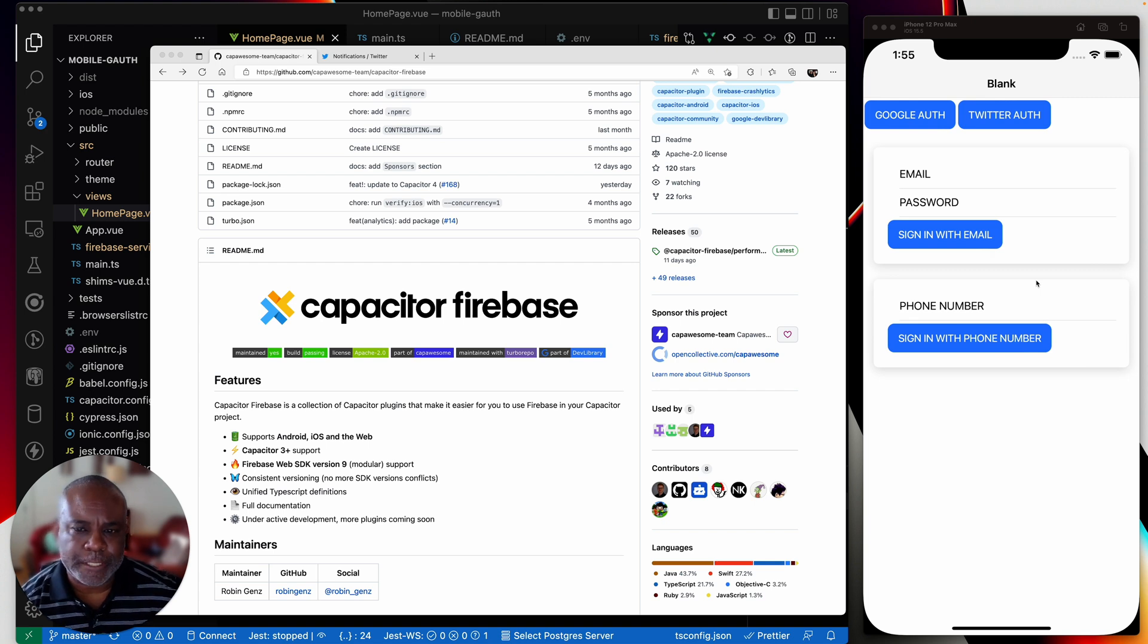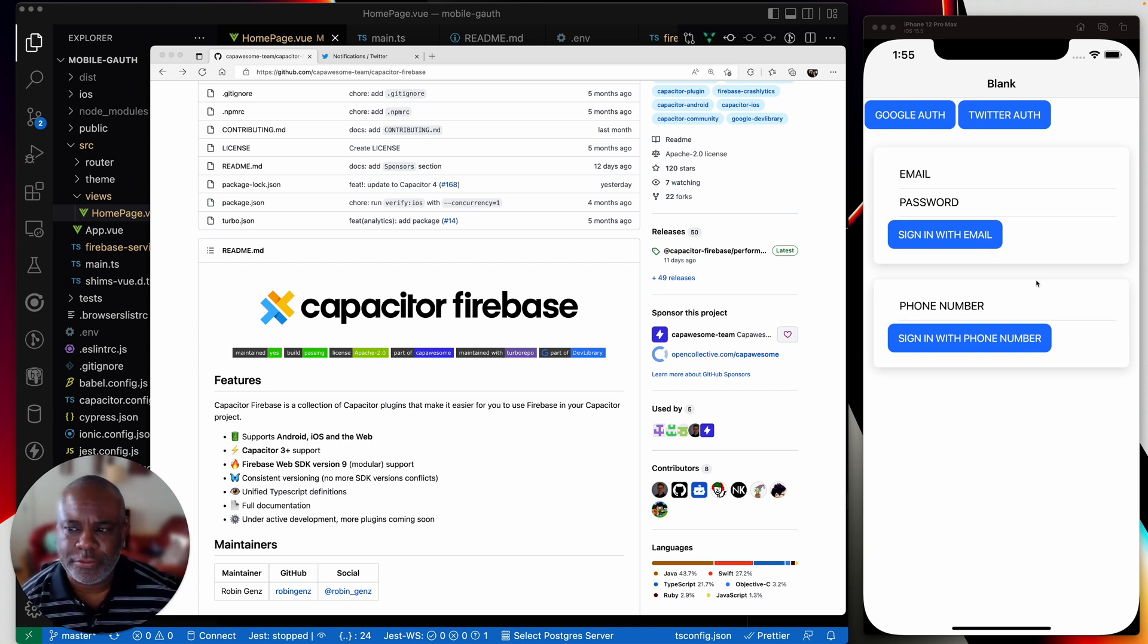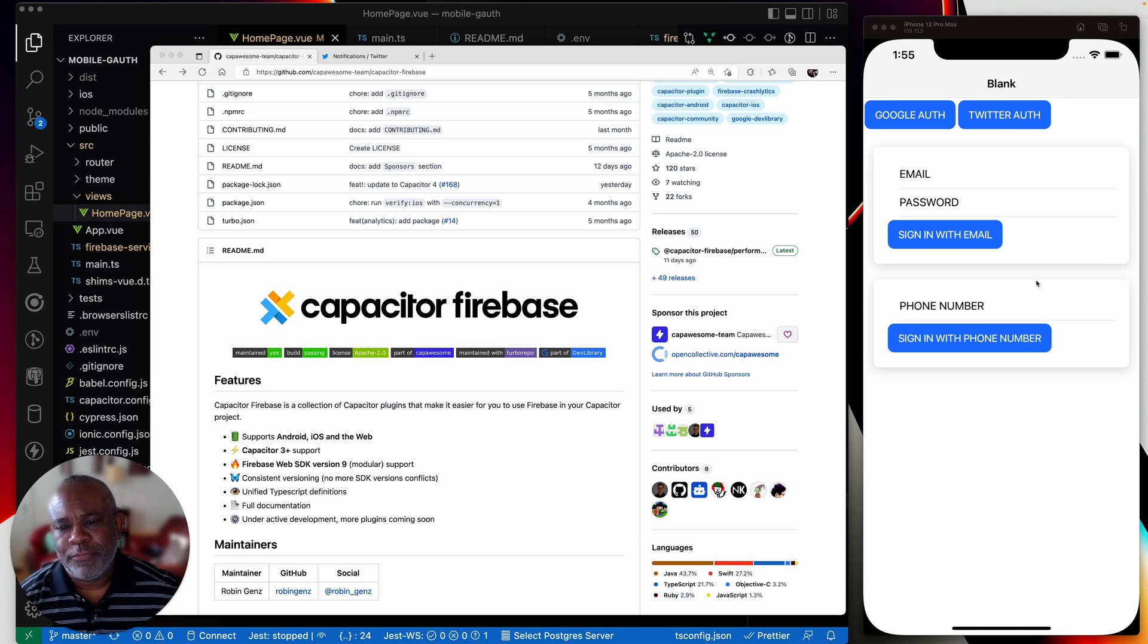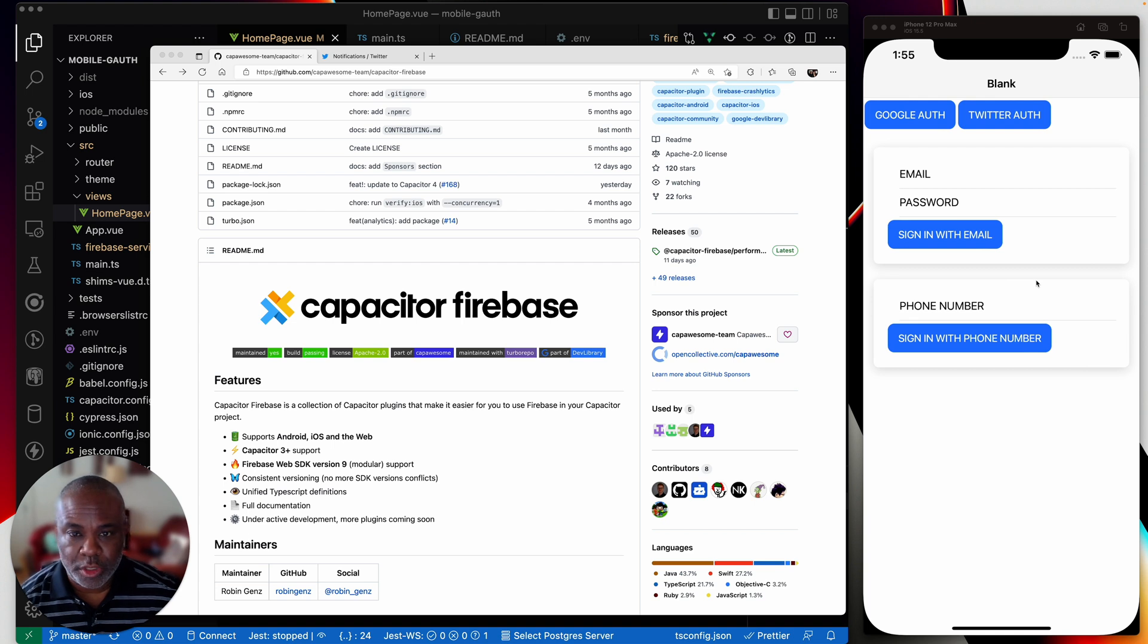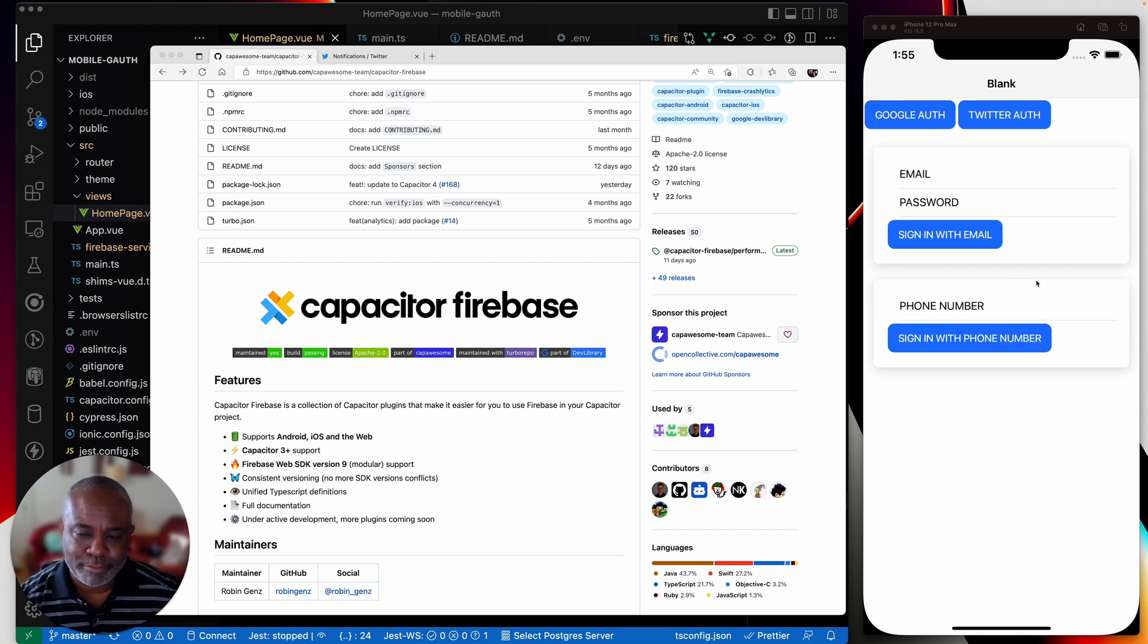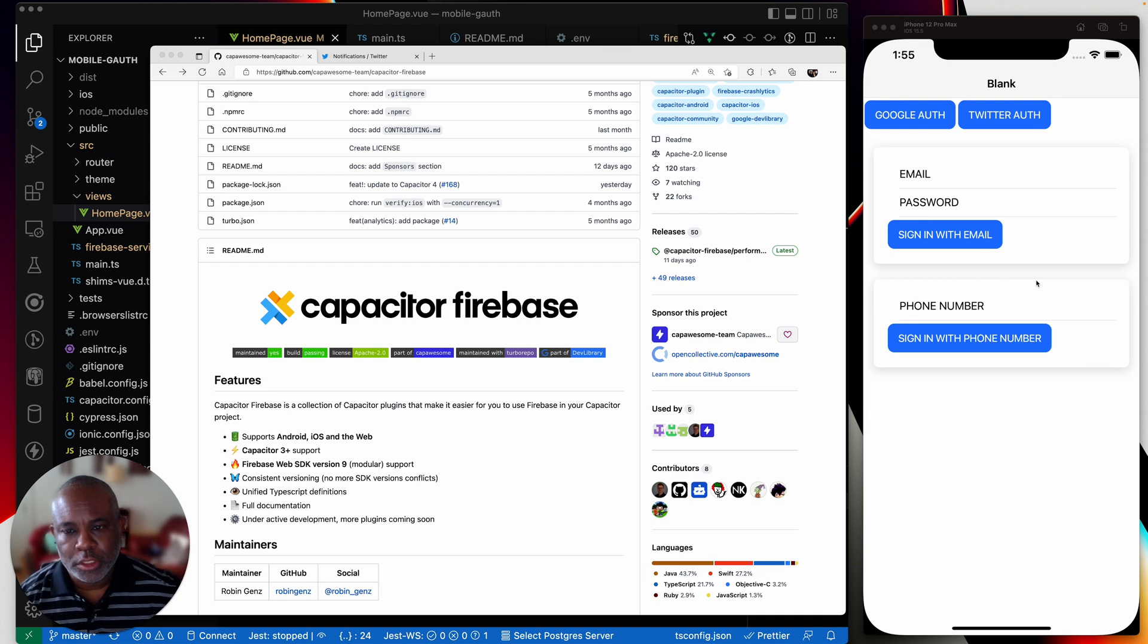So what brings me here is Firebase. Firebase is used by a lot of people. It's used by tons of people in the Ionic Framework community and in web development, mobile development, basically the development community overall.